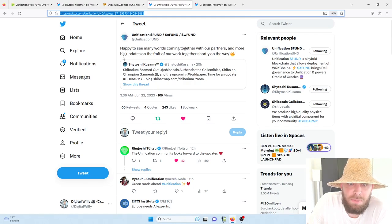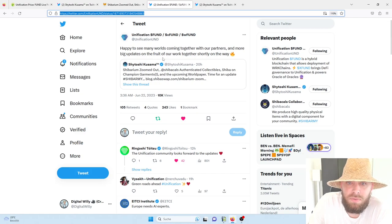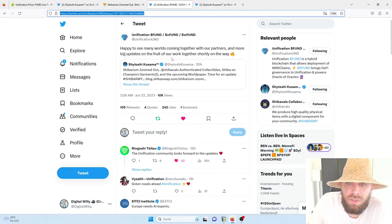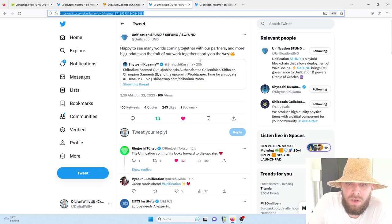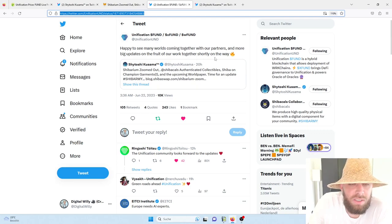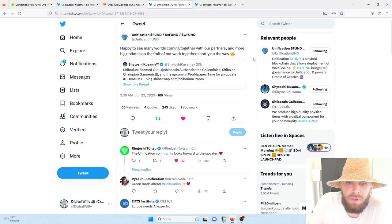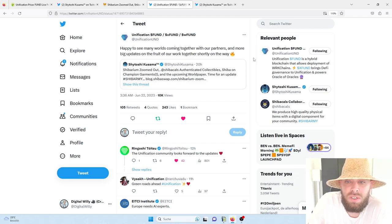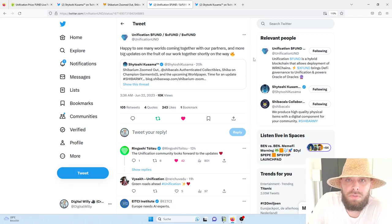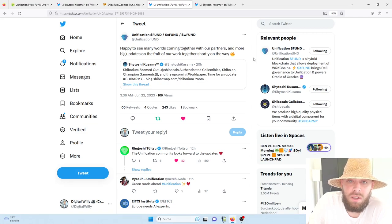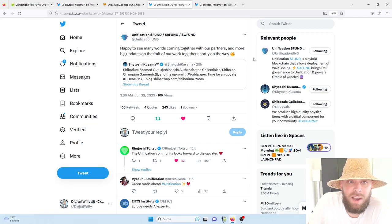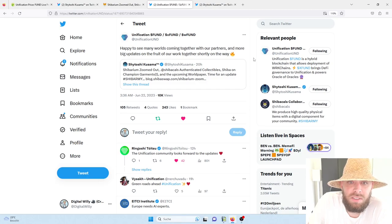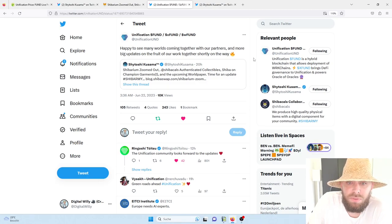And I believe much more things are to come since Unification itself on its Twitter page announced that they are happy to see many more words coming in the future and we can expect much, much bigger updates. And that the fruits of the Unification work will be shown quite soon. So this is something huge and insane. For me, this is something that quite soon we should really see, the outcome of all the work.